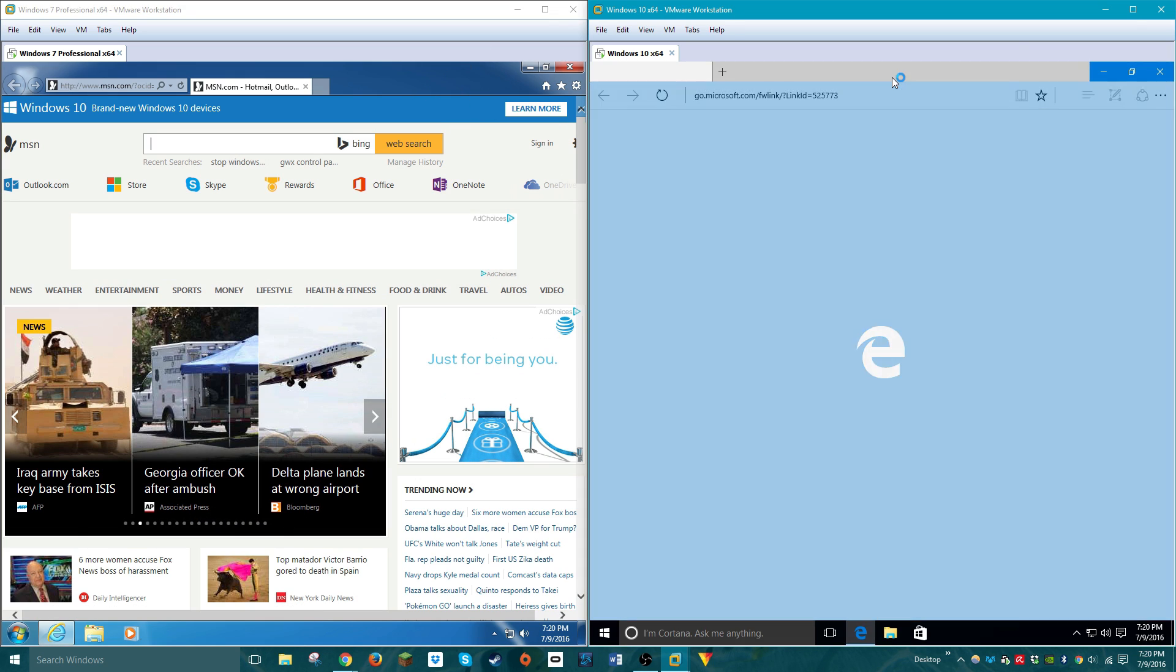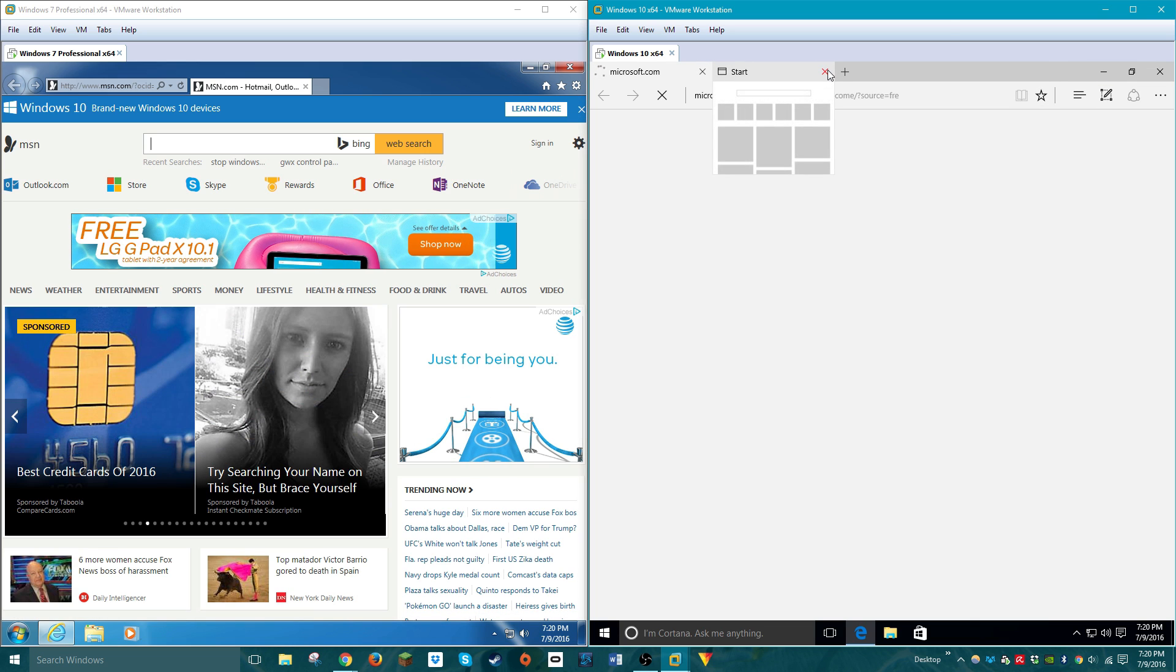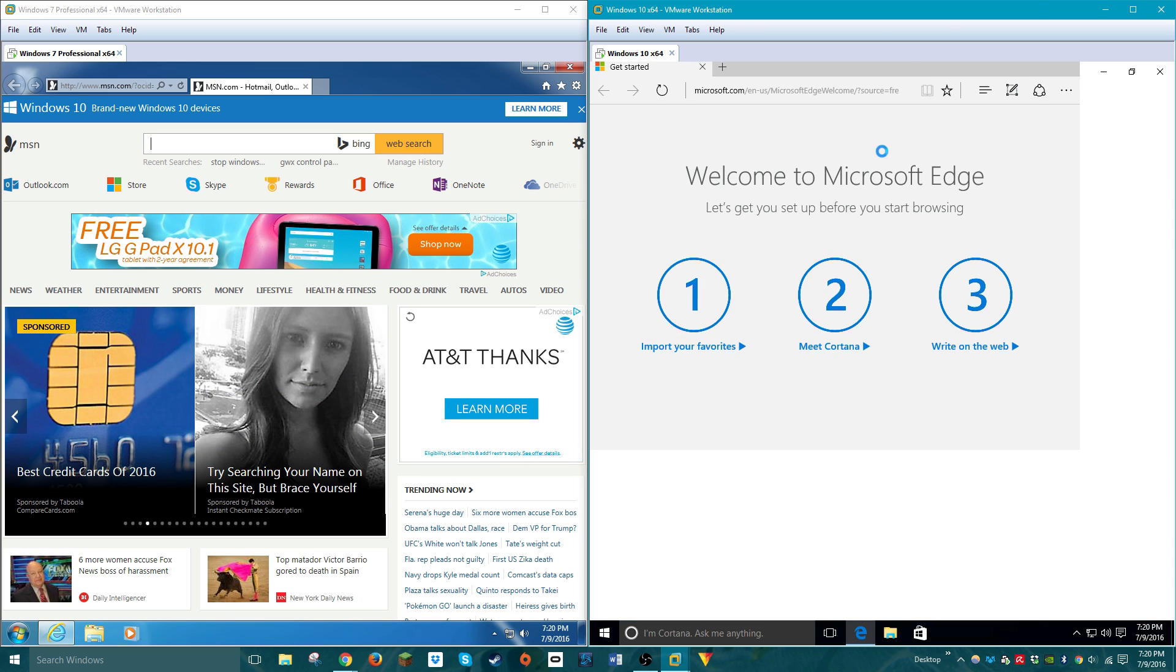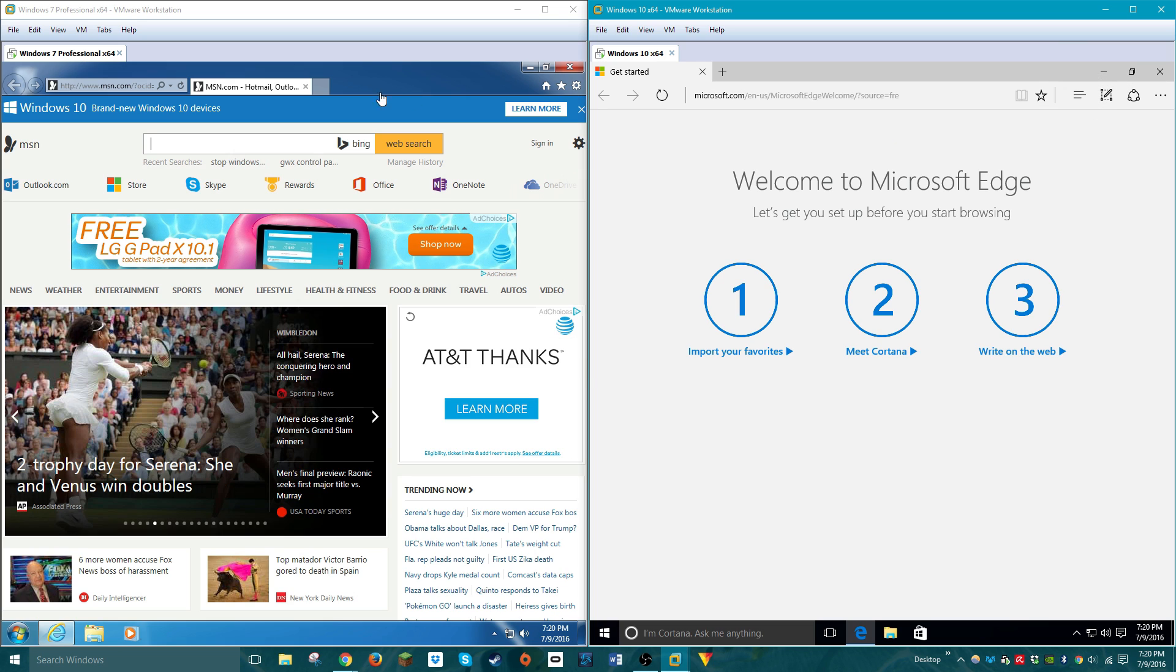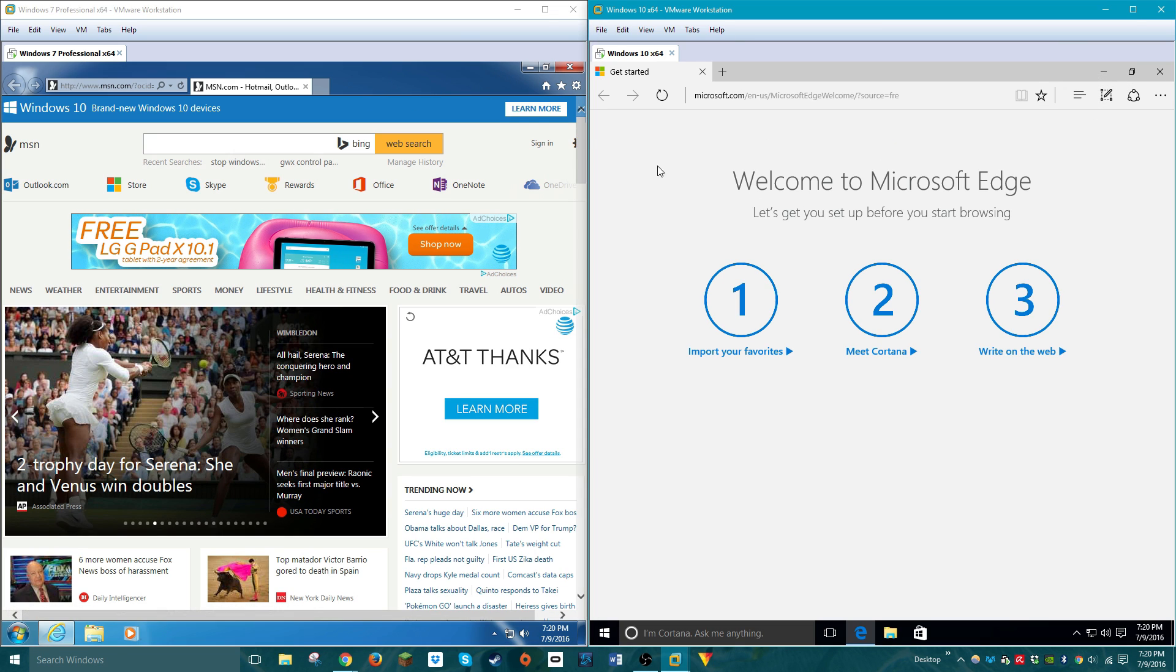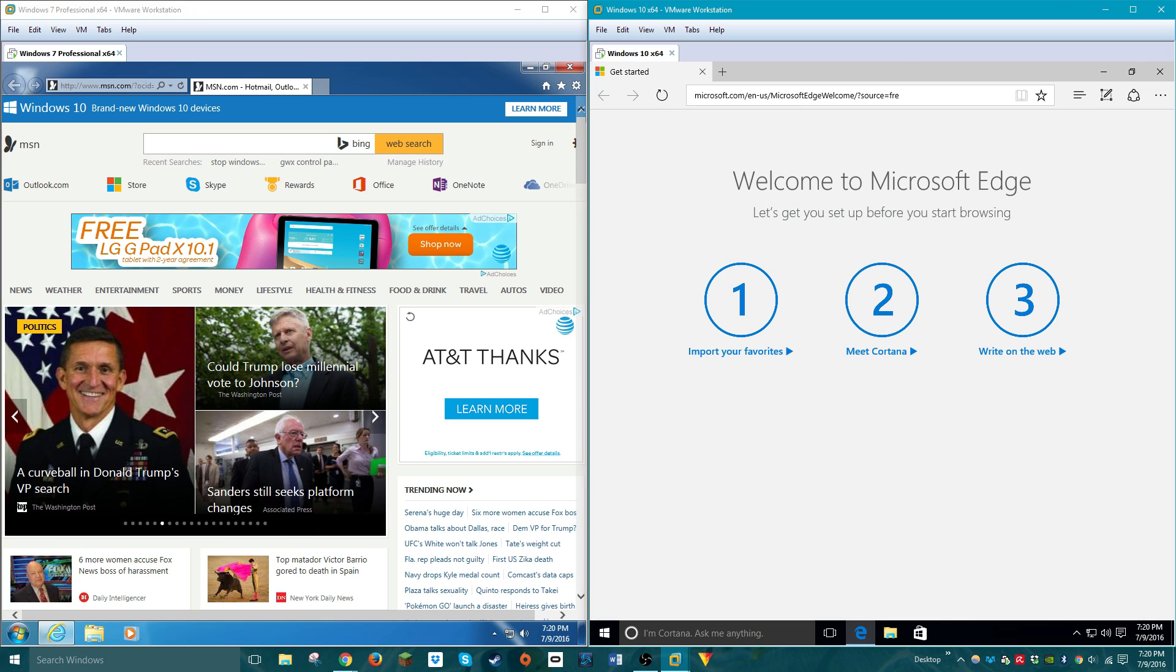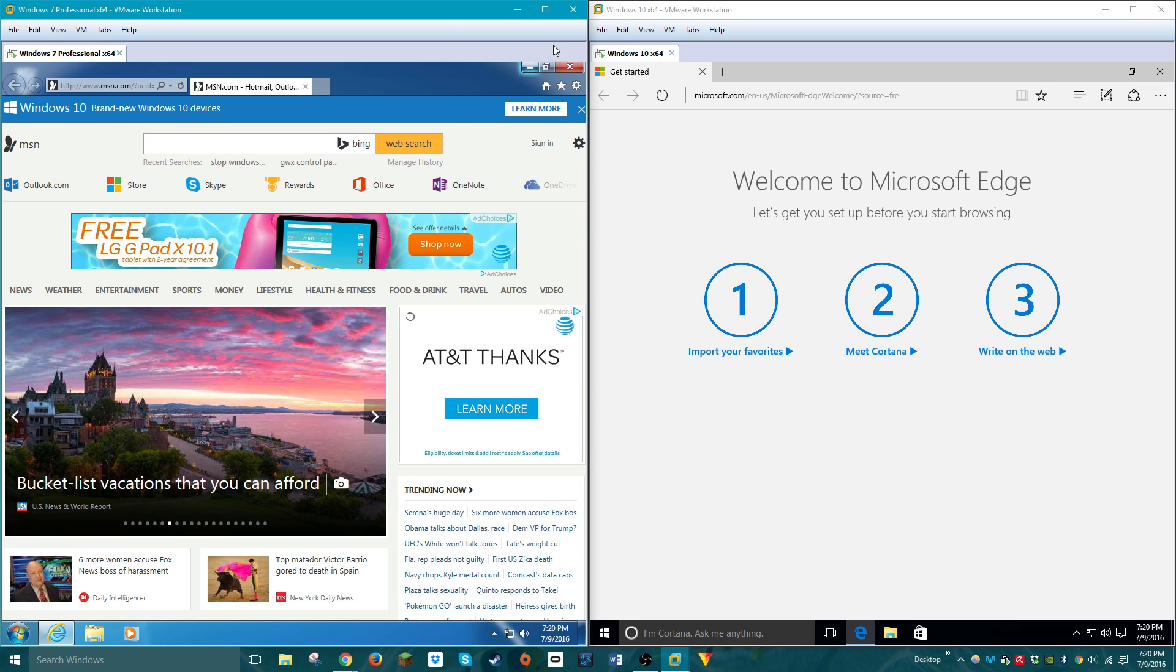And Windows 10, it comes with a brand-spanking-new web browser called Microsoft Edge. As you can see, this browser, since it's brand-new, looks not exactly like Internet Explorer, but they're both great browsers, but this uses a newer layout engine, so there's a better chance it'll display webpages more correctly than in Internet Explorer 11 over here.